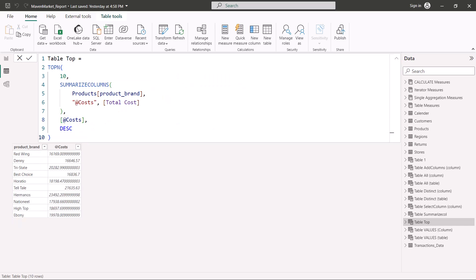Now let's change the parameter from ascending to descending and see the difference in results. The formula has been modified to descending, and now the values shown are the top 10 highest cost values associated with the product brand. Previously with ascending it returned the lowest values; now with descending these are the highest values. This is a very important function you can find on the PL300 exam — make sure you are familiar with the syntax.